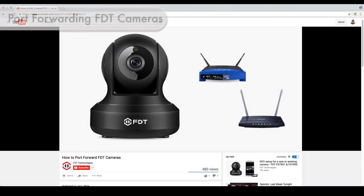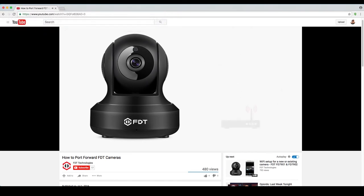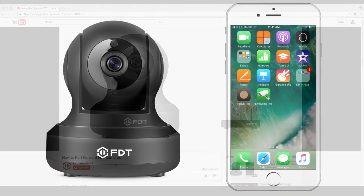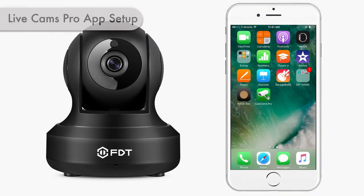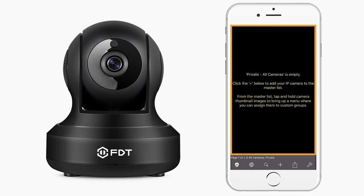Next, you will need to set up port forwarding on your local network. Please refer to the port forwarding setup video available in the video description. Once you have port forwarding set up, you can move on to the LiveCams Pro app. On your iOS device, launch the app. On the home screen, you will be able to stream your camera live once it has been added.